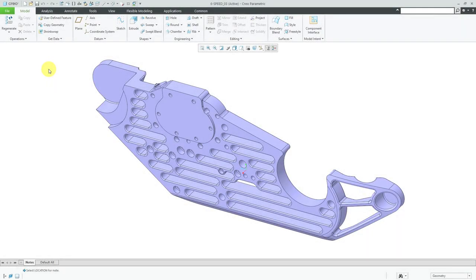Annotation planes are an important part of model-based definition because they help you get your annotations to look the way that you want them to on your model. The important thing about annotation planes is that they help you define the orientation of the annotation, but not necessarily the location. The location is actually going to be placed on a plane parallel to your annotation plane based on the first reference that you select.